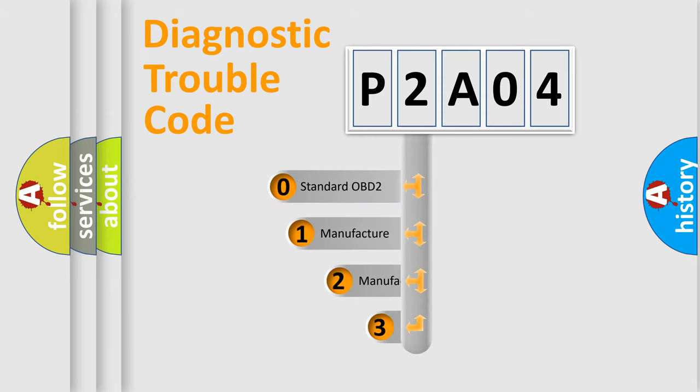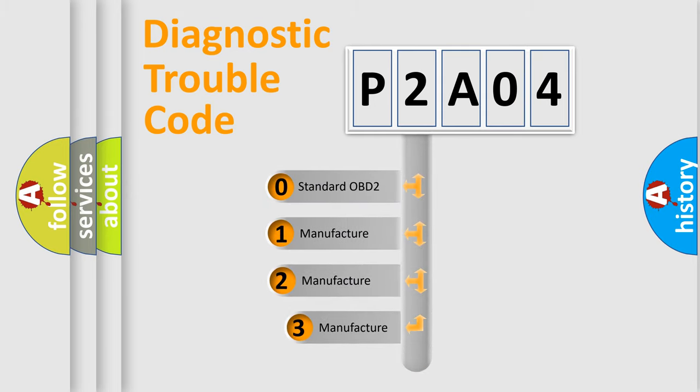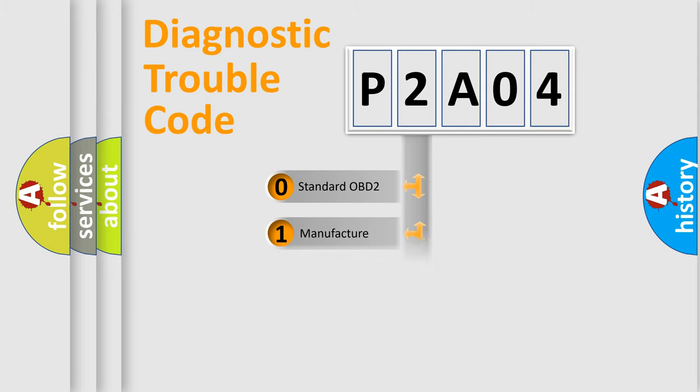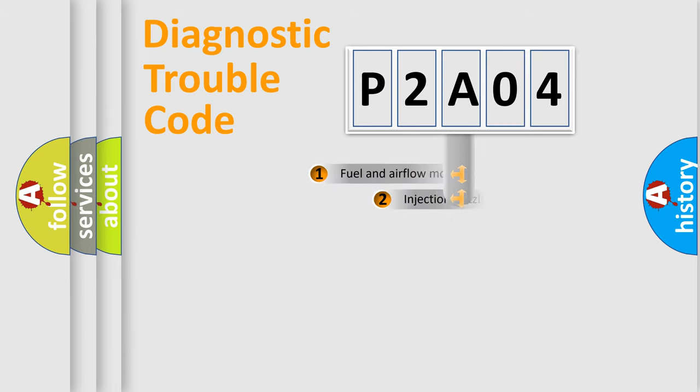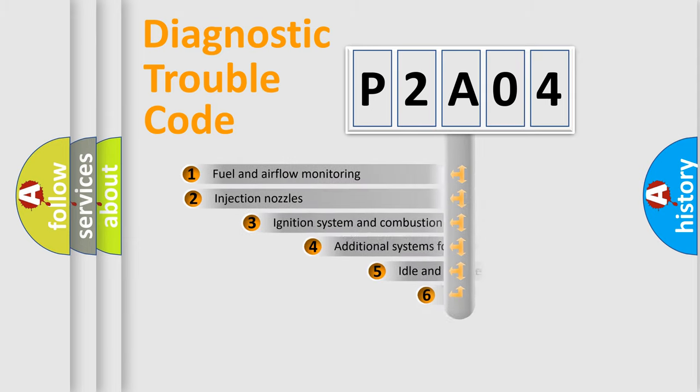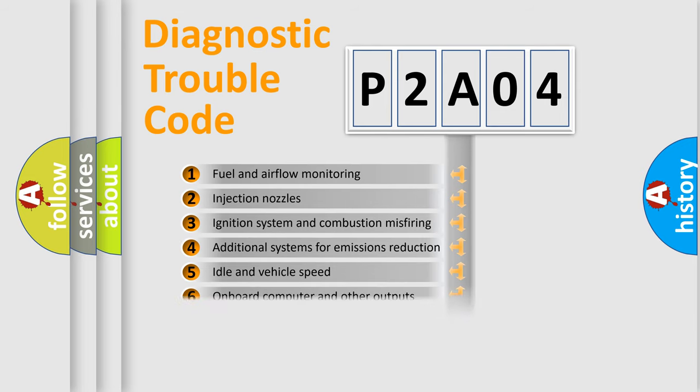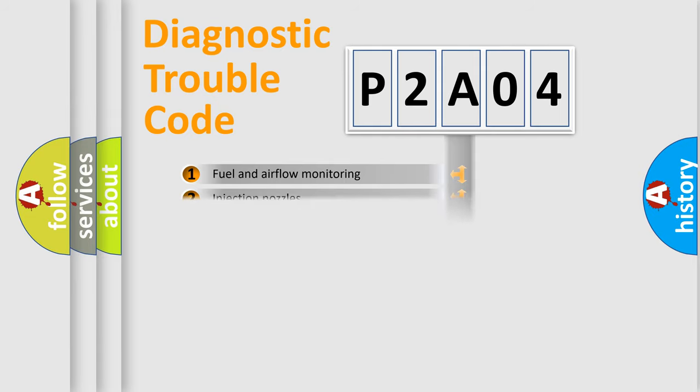If the second character is expressed as zero, it is a standardized error. In the case of numbers 1, 2, 3, it is a car-specific error. The third character specifies a subset of errors. The distribution shown is valid only for the standardized DTC code.